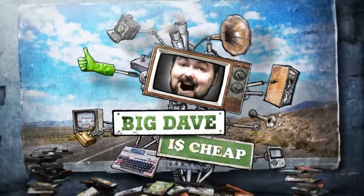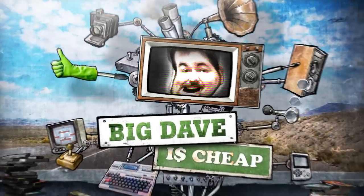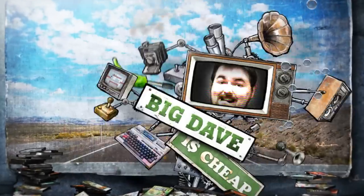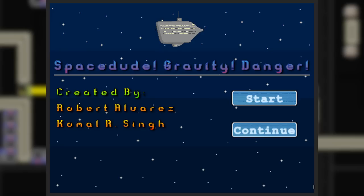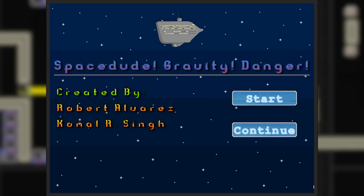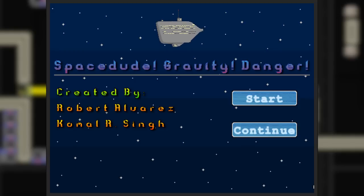Hello Internet, Big Dave here, and I am Chief. This is Space Dude Gravity Danger by Robert Alvarez and Kamal R. Singh.